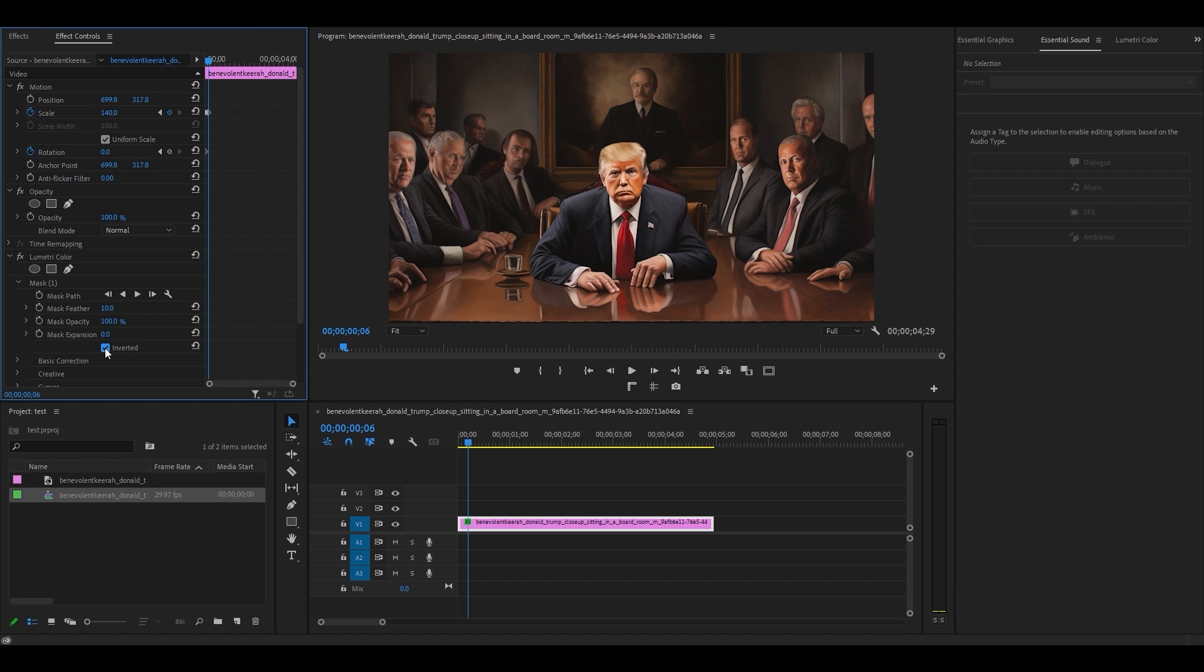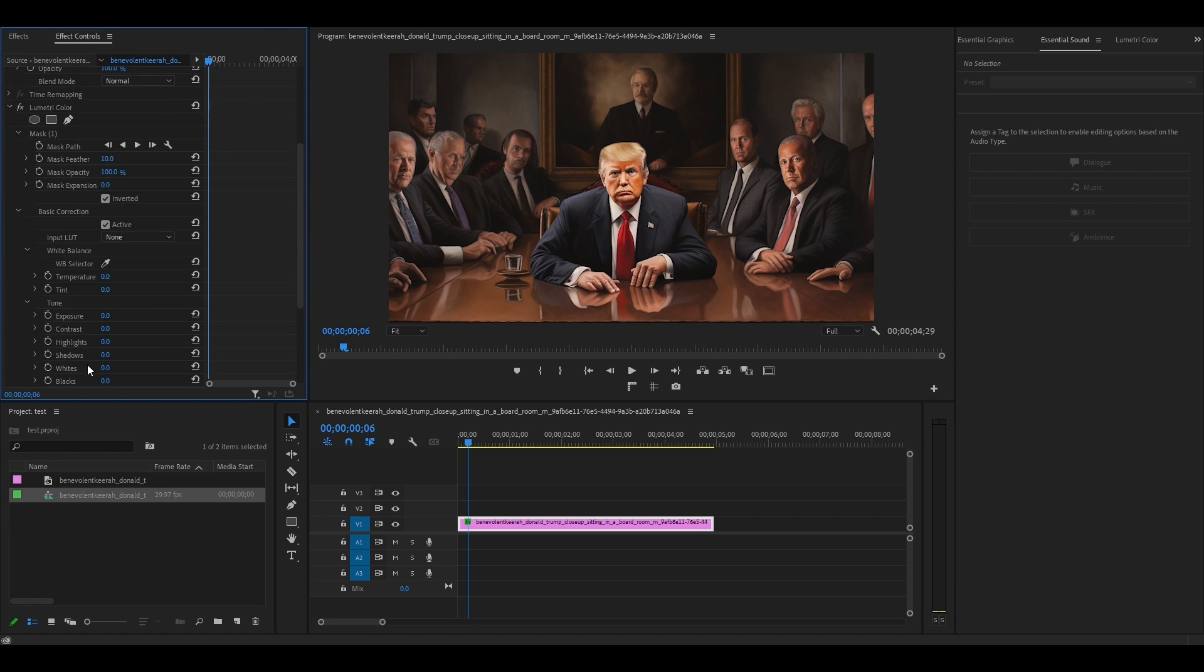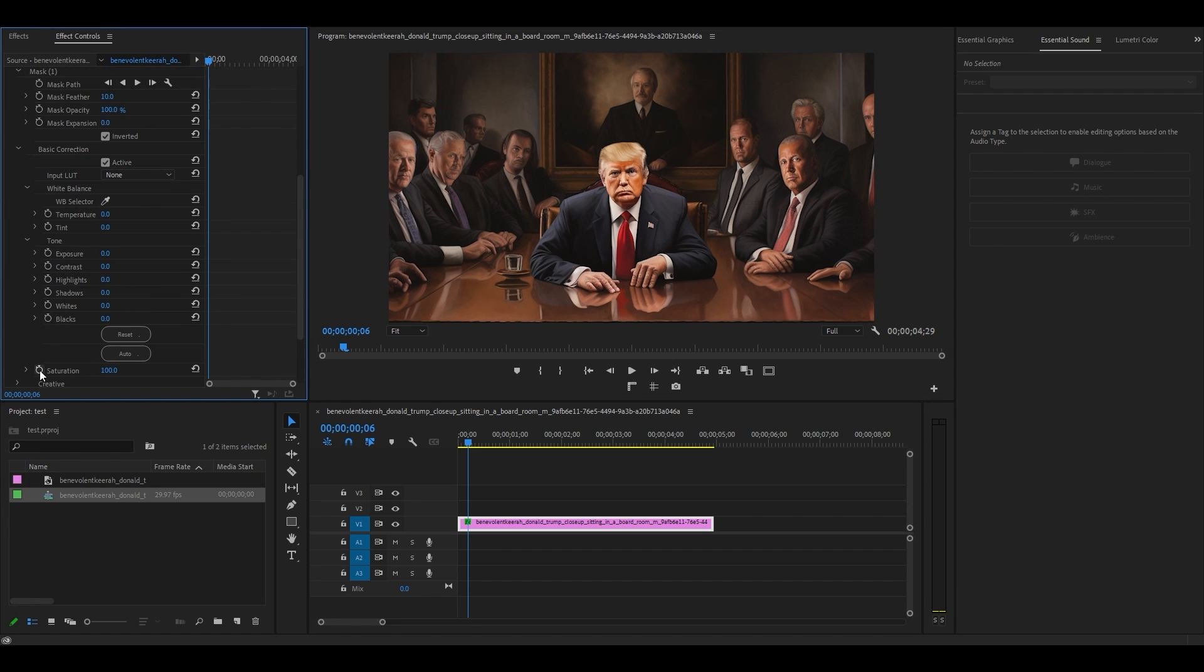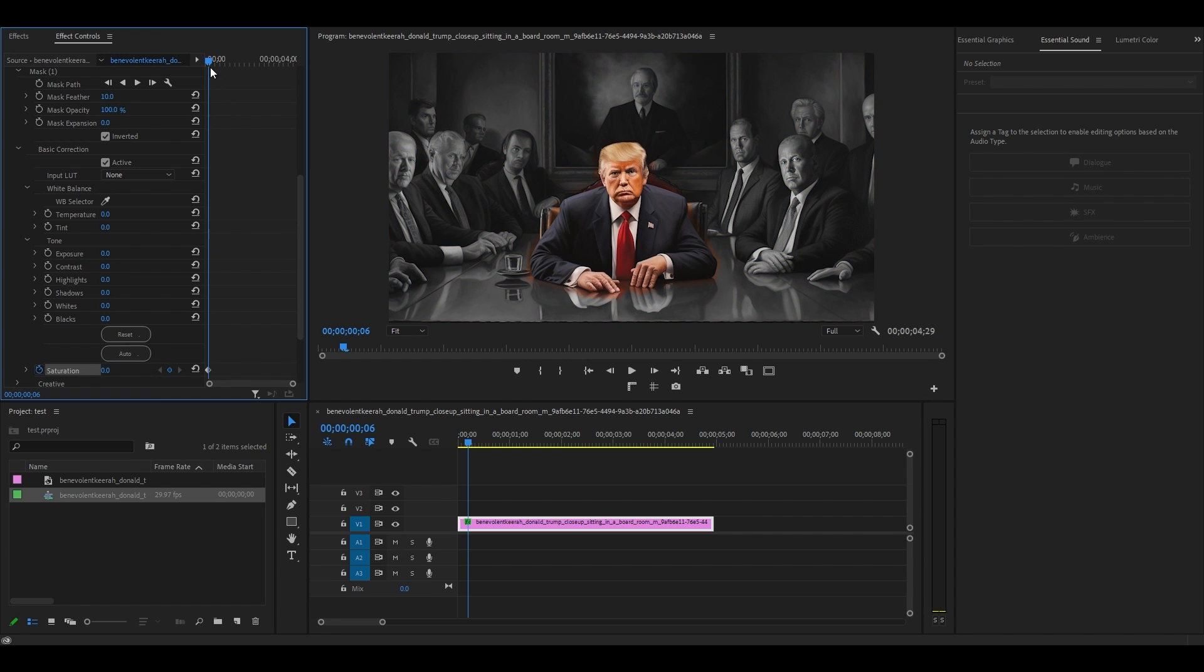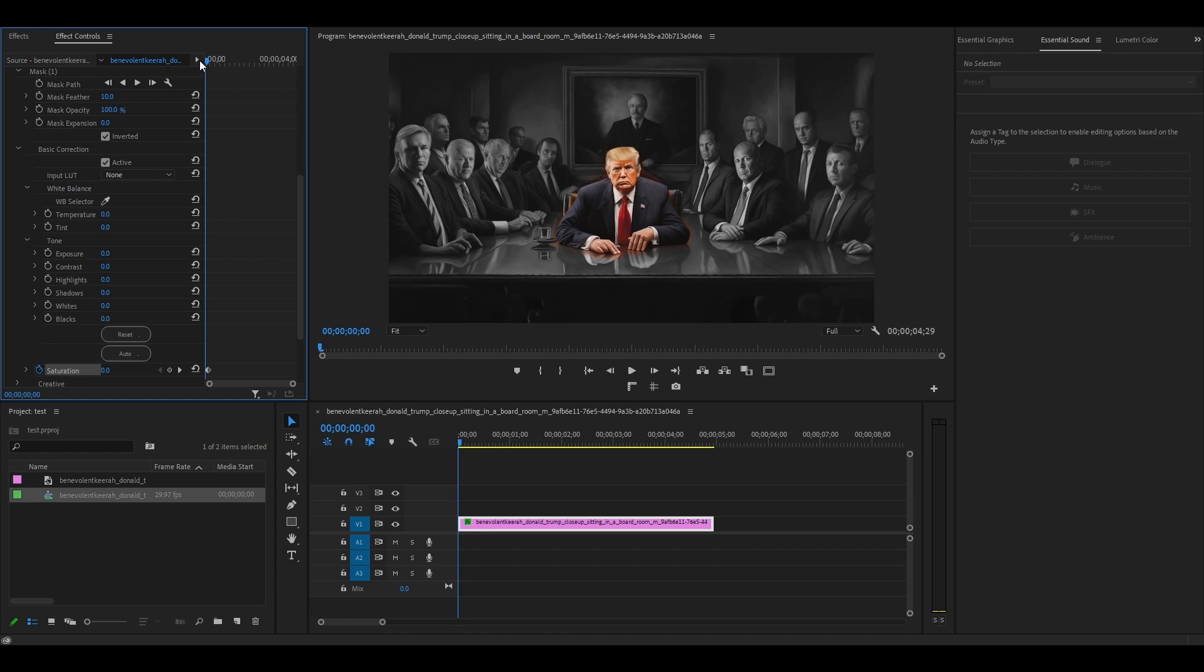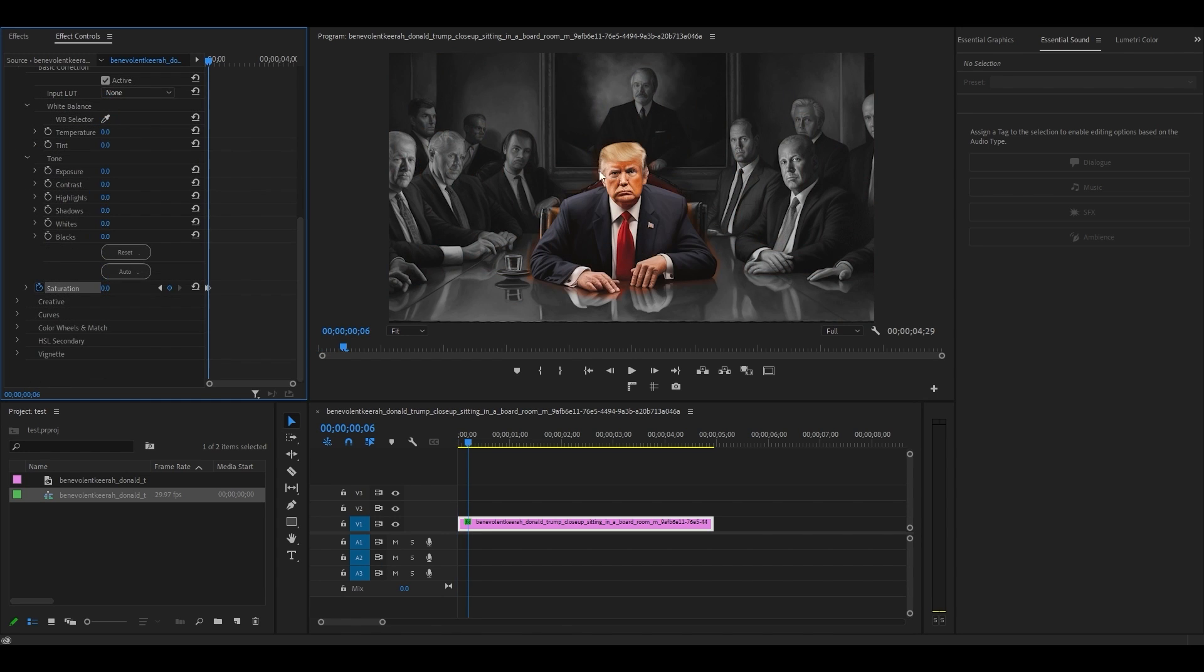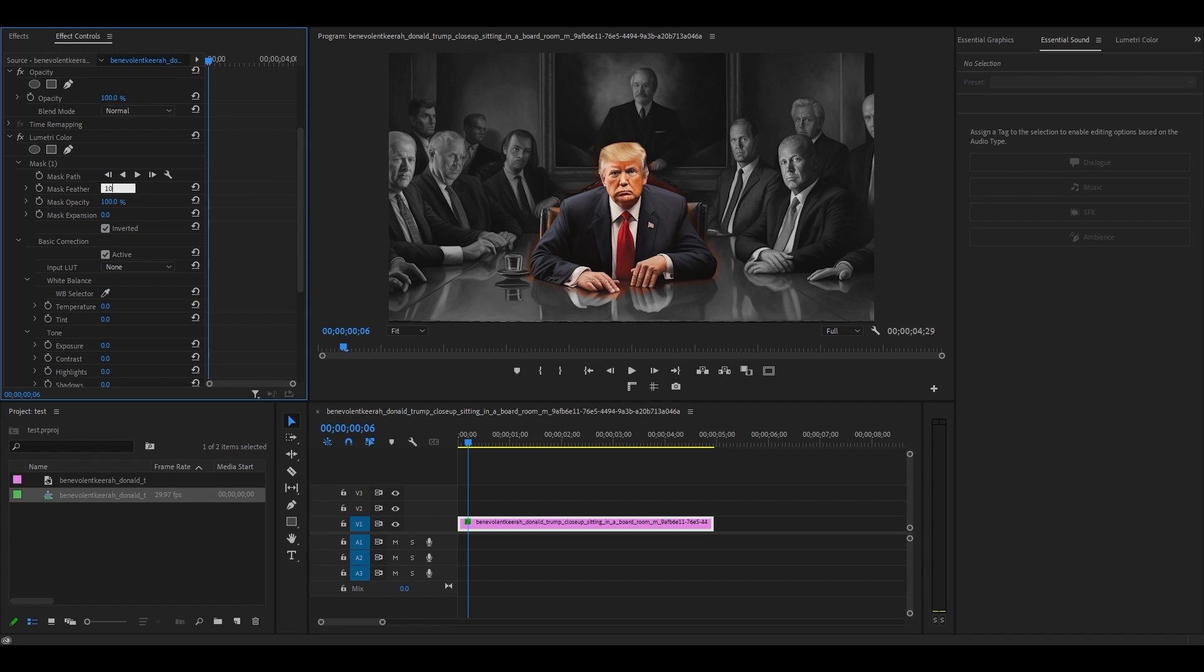Check off the inverted option, then scroll down and click the stopwatch icon beside saturation and lower the saturation value to zero. Now move the timeline slider to the start of your clip and click on reset parameter to restore the saturation. To correct the hard edges of our mask, increase the feather and expansion settings until it looks properly blended.